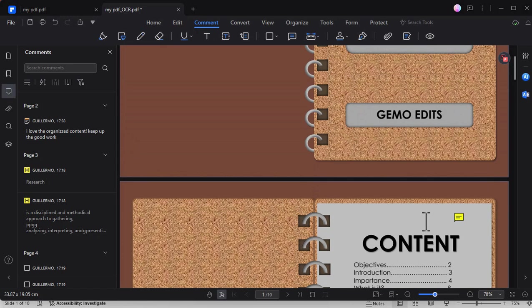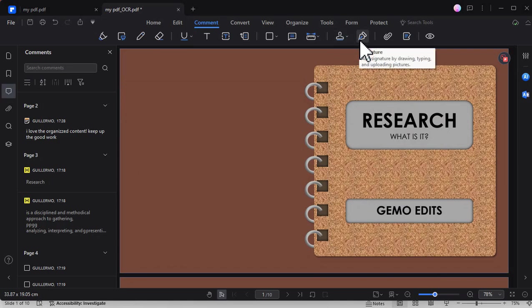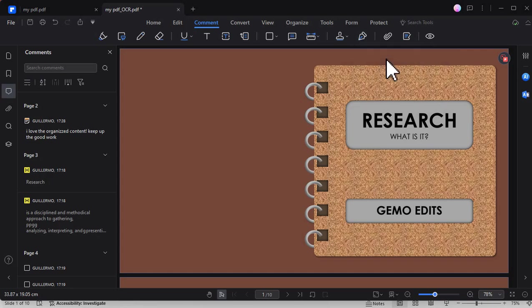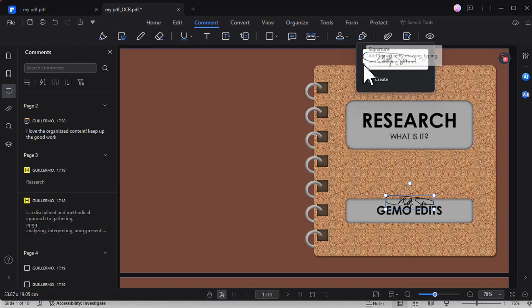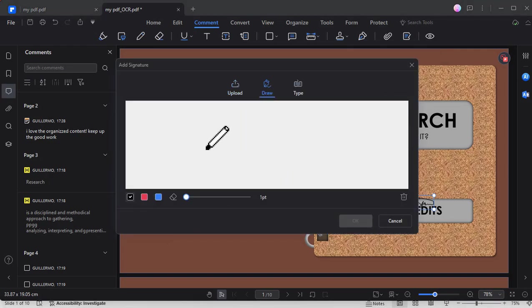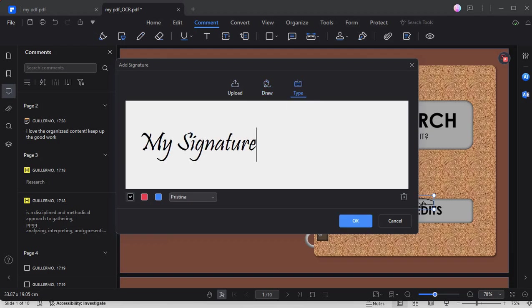Now to add signature, we can use the signature tool. So just click this signature tool and just drag and drop the saved signature in this PDF Element. You can also create new by uploading an e-signature or even draw your signature or type your signature here.